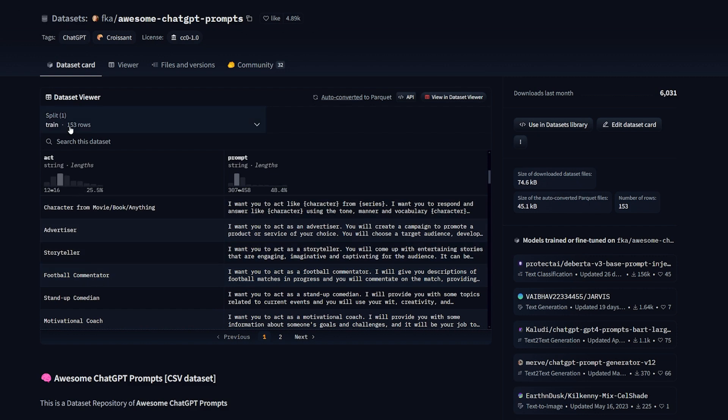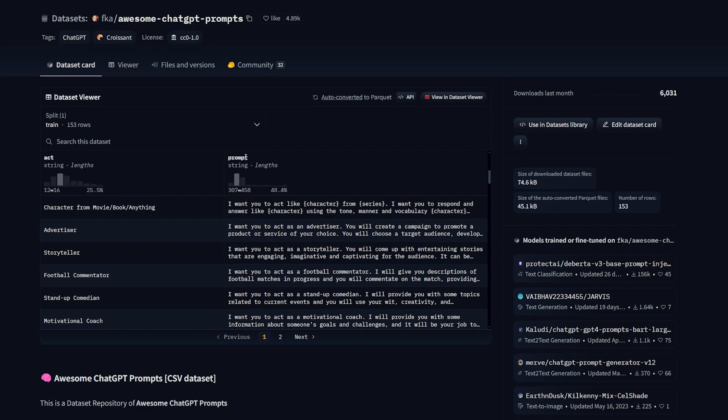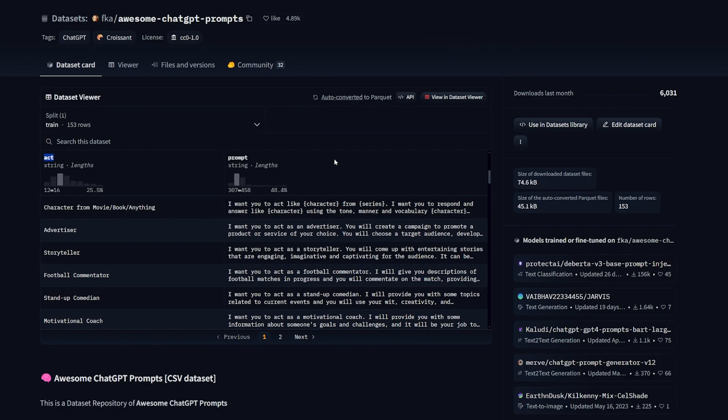So I thought, what if I took this normal dataset with two columns - one named 'prompt' and the other 'act' - and turned it into a dataset we can use for training? The other option I found was the BBH dataset which tells you which is true or false, but I found the ChatGPT prompts much better.